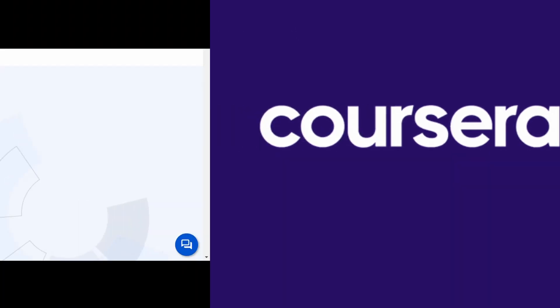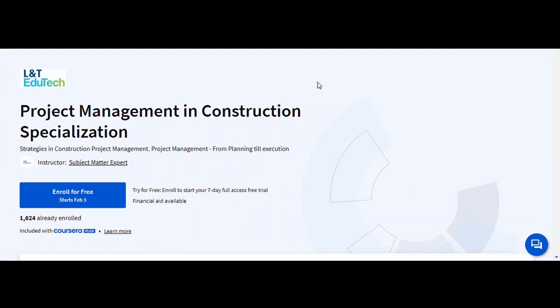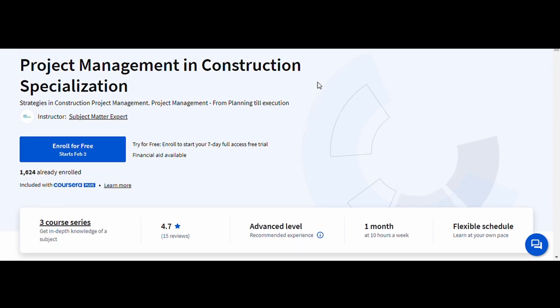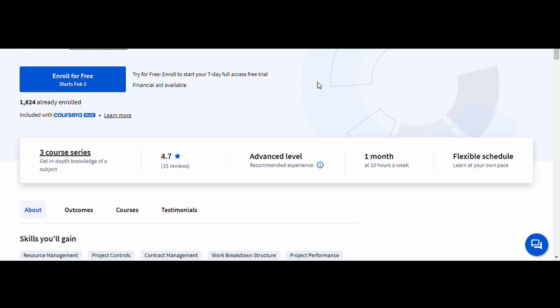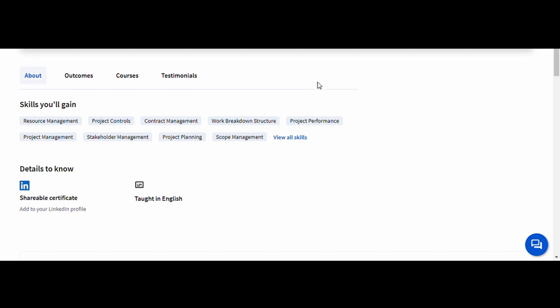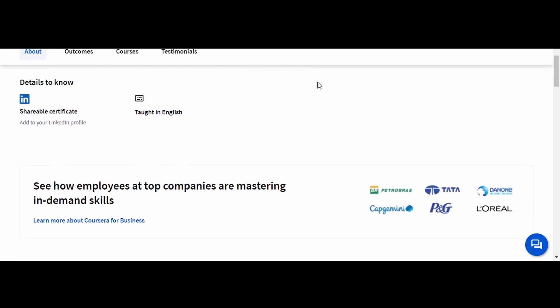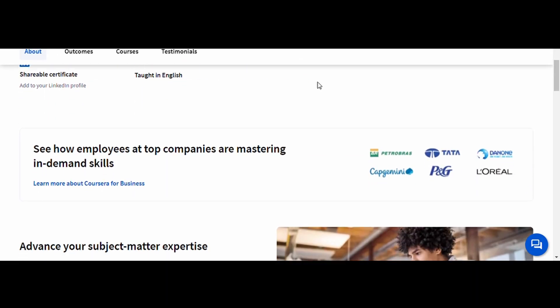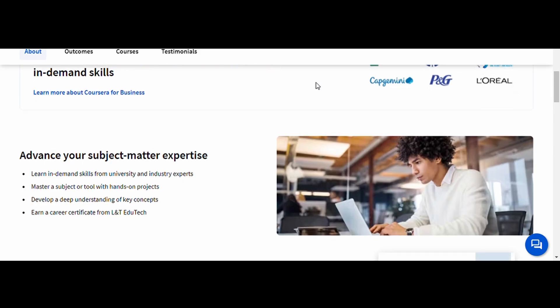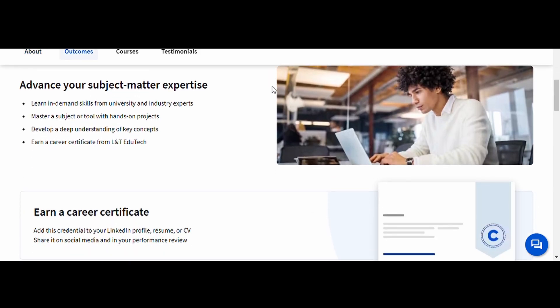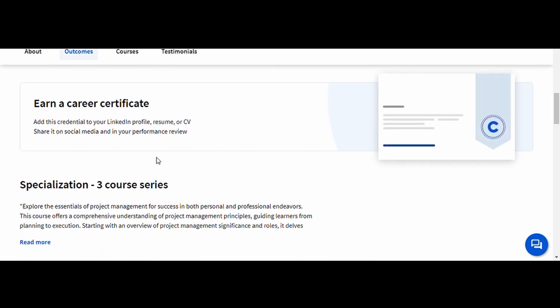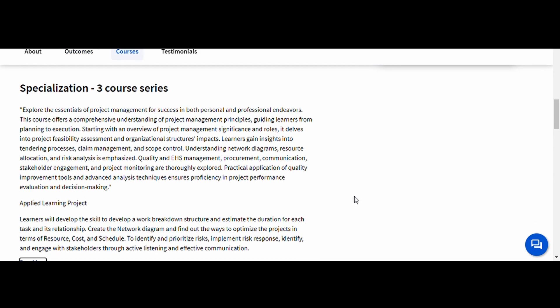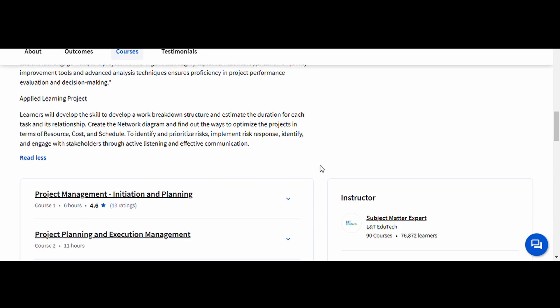Number 4. Project Management in Construction, L and T Edutech. This course teaches you how to manage large-scale construction projects, covering everything from scheduling and budgeting to safety and compliance regulations. With construction projects becoming more complex, this course is essential for engineers looking to move into leadership positions. If you want to manage projects efficiently, reduce delays, and increase profitability, this course is a must.